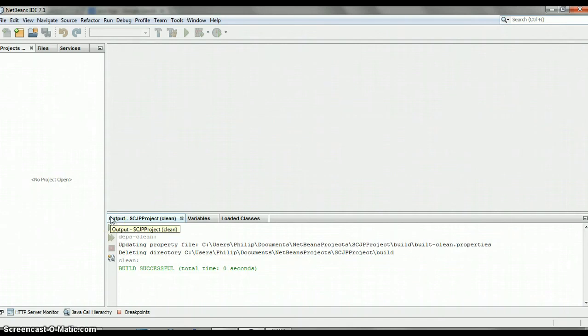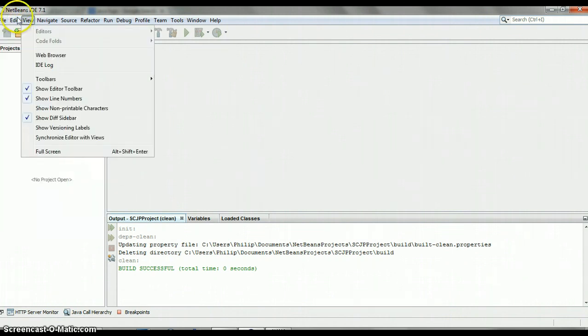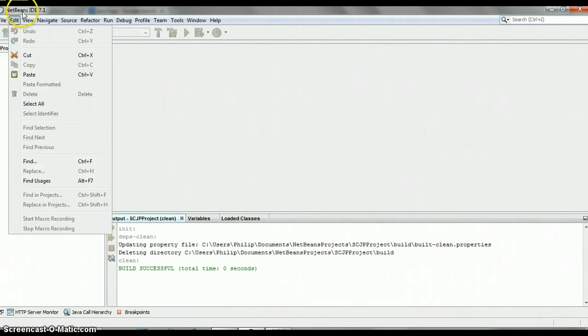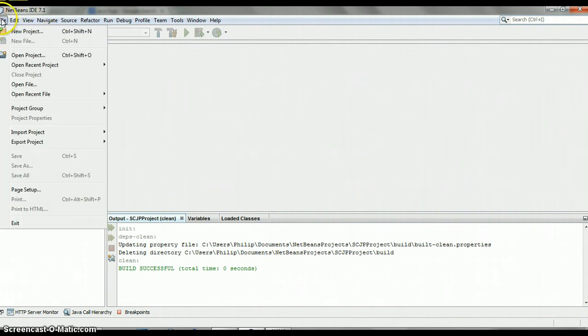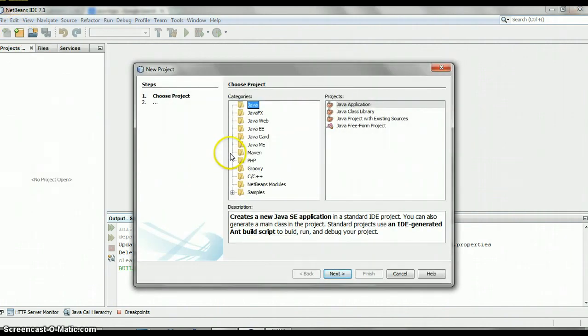Alright, let's get started here. Let's create our first little project, our Java program, a Hello World one. I'm going to go up to File—I'm actually using NetBeans IDE 7.1—and head up to File here at the top left, then click New Project and hit Java.